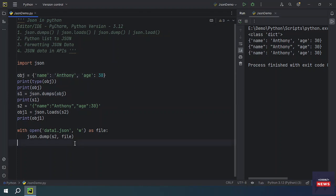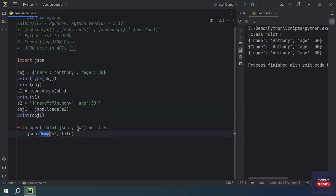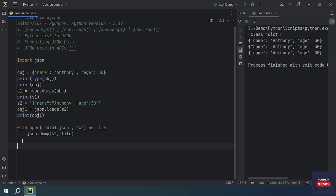So we have successfully written some data into the file using this JSON.dump function. Now let's see what is JSON.load function. The JSON.load function is used to read a JSON file and parse its contents into a Python object.